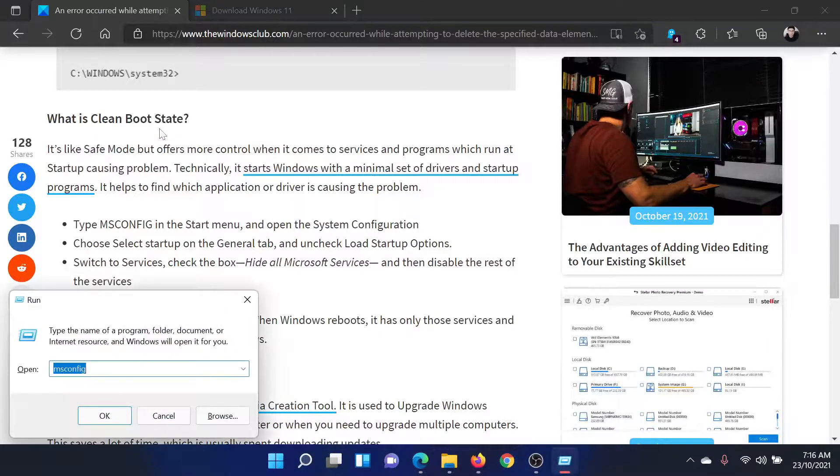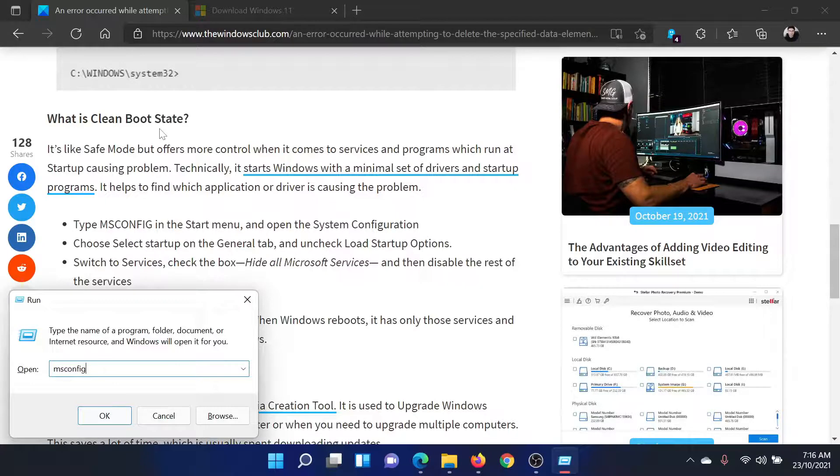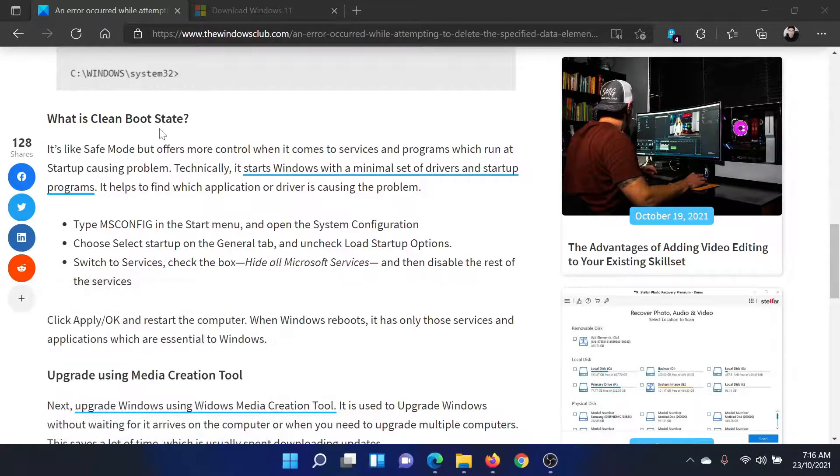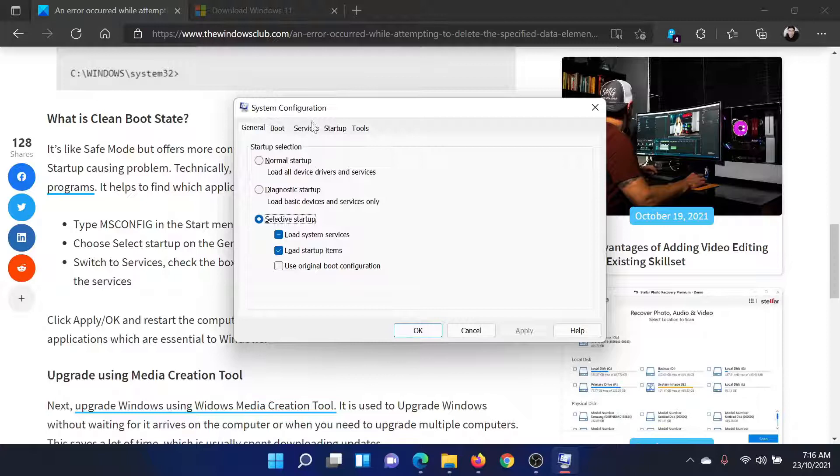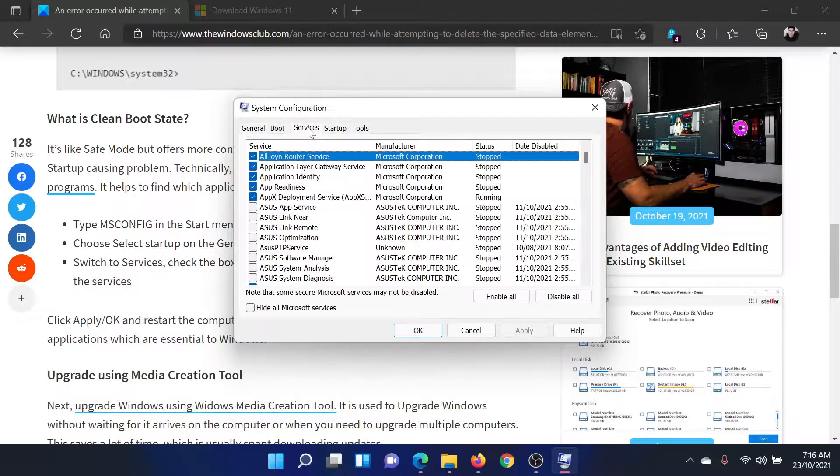Type the command msconfig and hit enter. This will open the System Configuration window. Go to the Services tab.